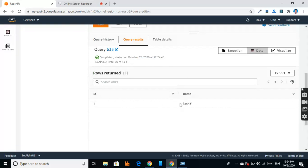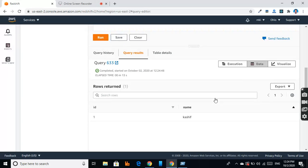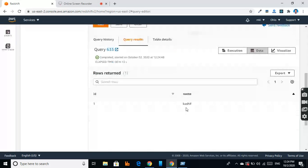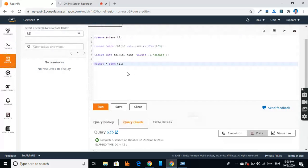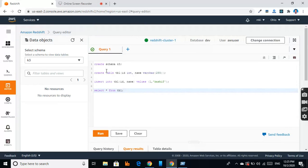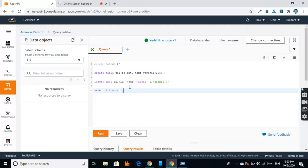This is how we can do our development in Amazon Redshift. We can create clusters, databases, schemas, and tables, and we can use it in our data warehousing applications. Thank you.